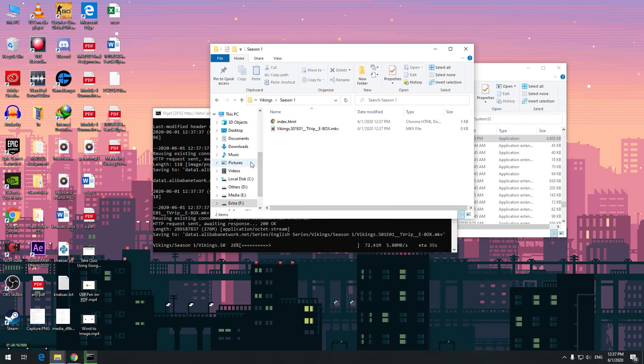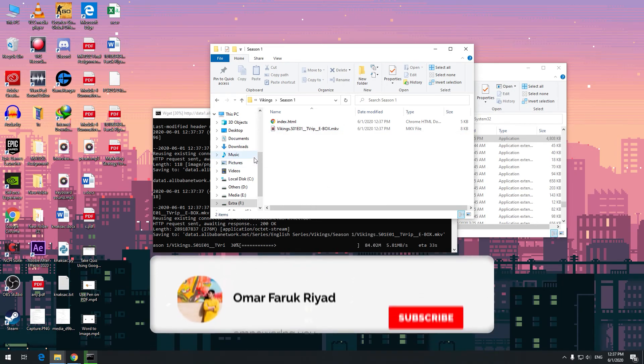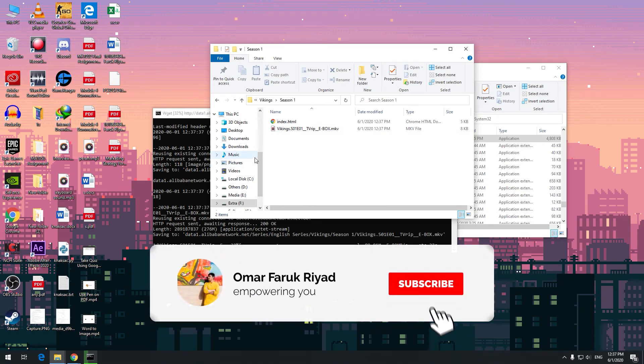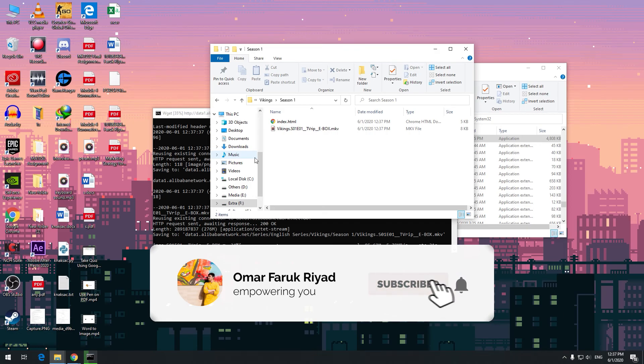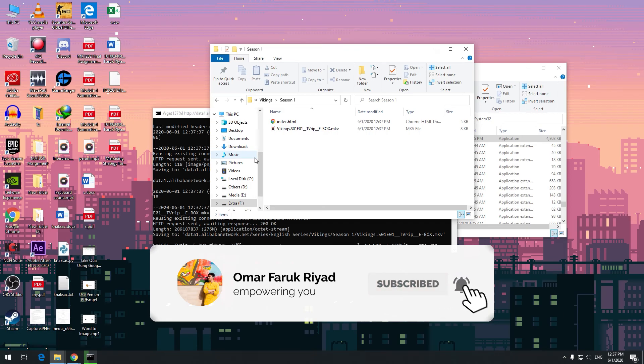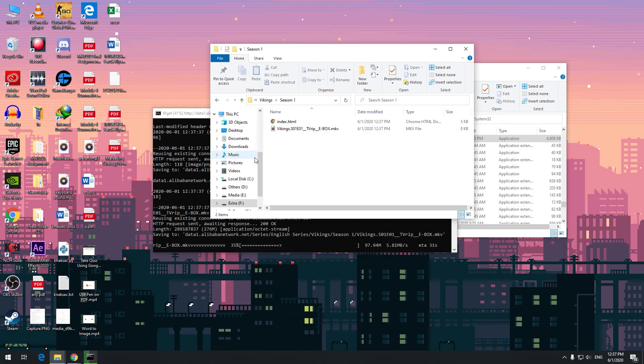This is a very fast and efficient way to download files from FTP. I'll catch you guys on the next one — bye bye!